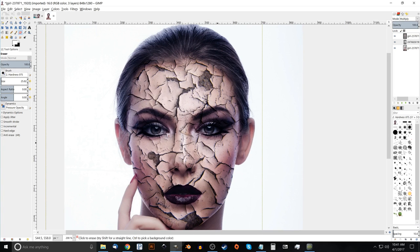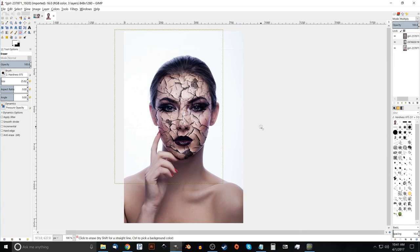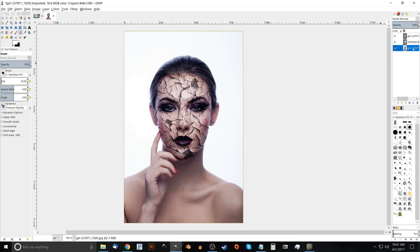So that should pretty much do it for this tutorial. That's how you can create that effect using GIMP. So if you have any questions, let me know. And as always, thank you for watching.